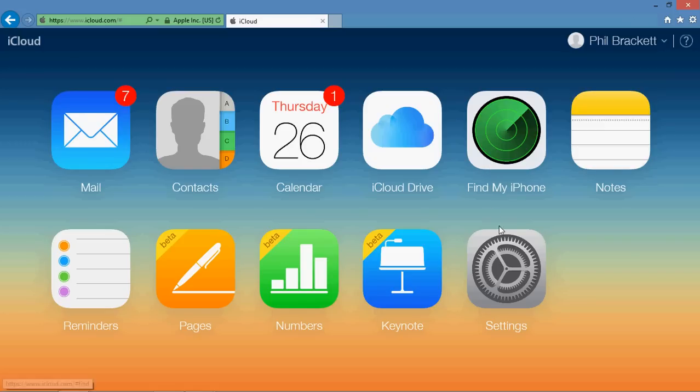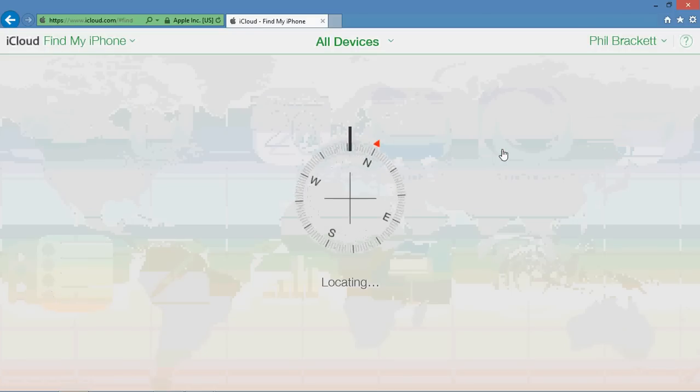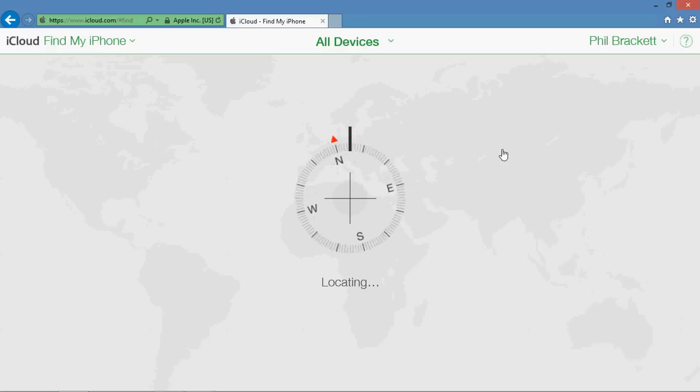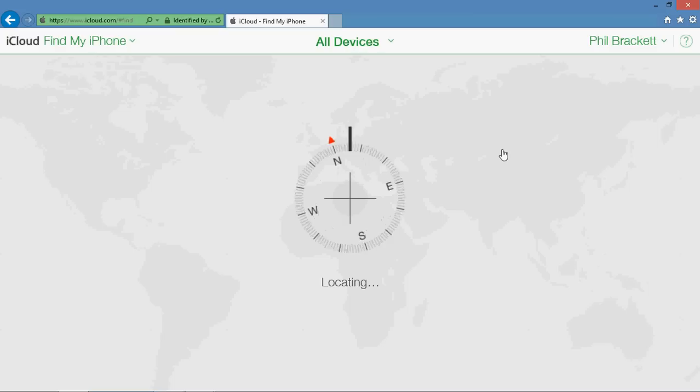But for the purposes of this video, we're going to click on Find My iPhone. And in Find My iPhone, it's going to start to look for iOS devices that are connected to this iTunes, this Apple account.